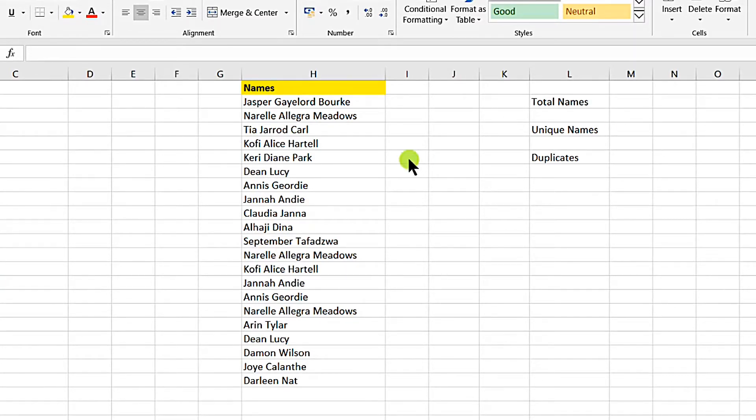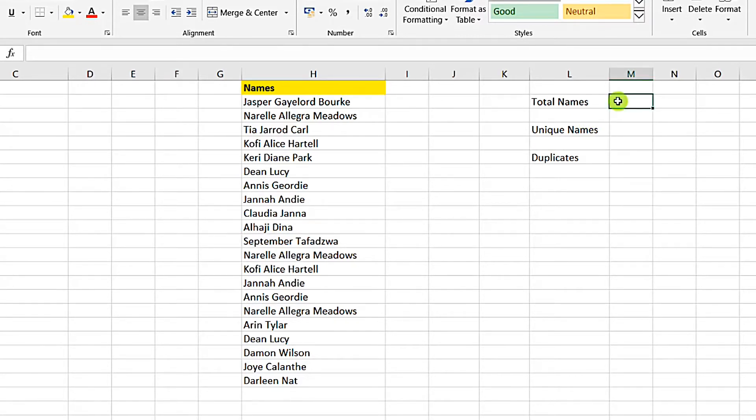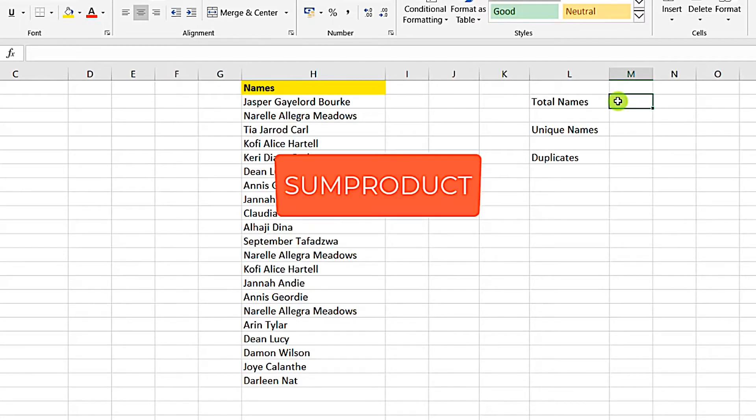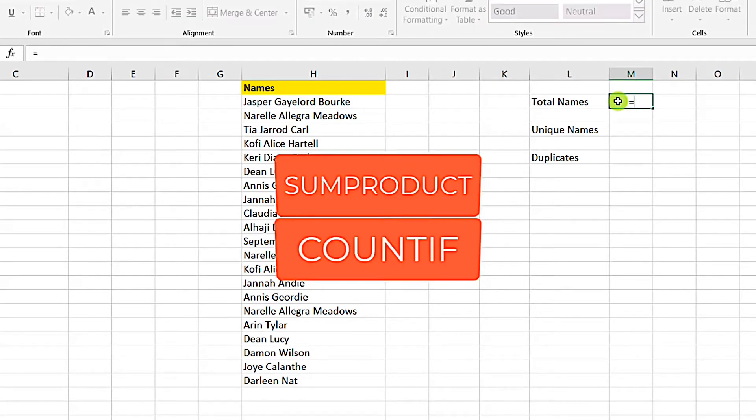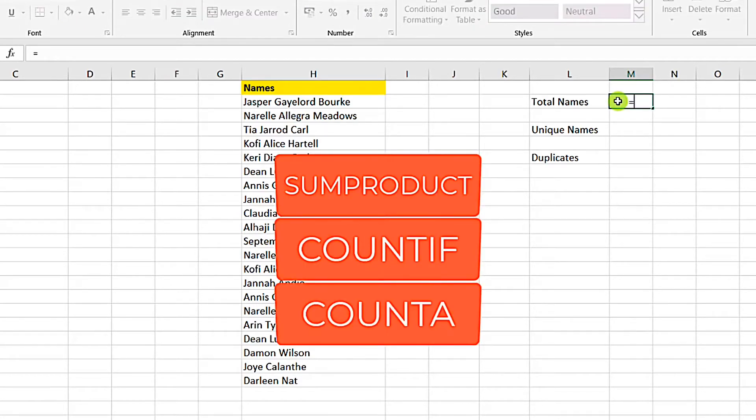Now to do that, first we will find the total names. So we are solving his problem. In this whole exercise, we will use the SUMPRODUCT, the COUNTIF, and the COUNTA.